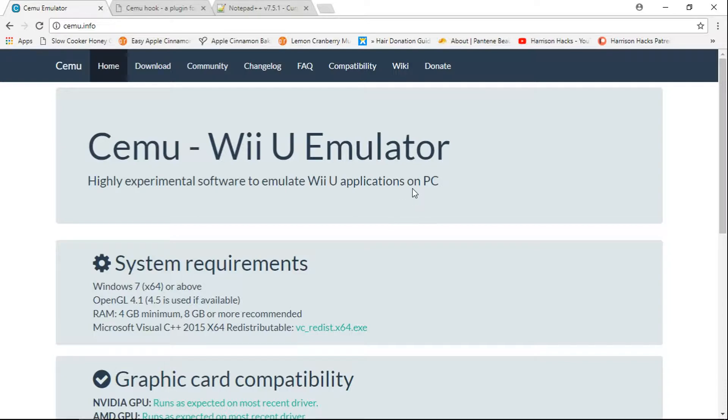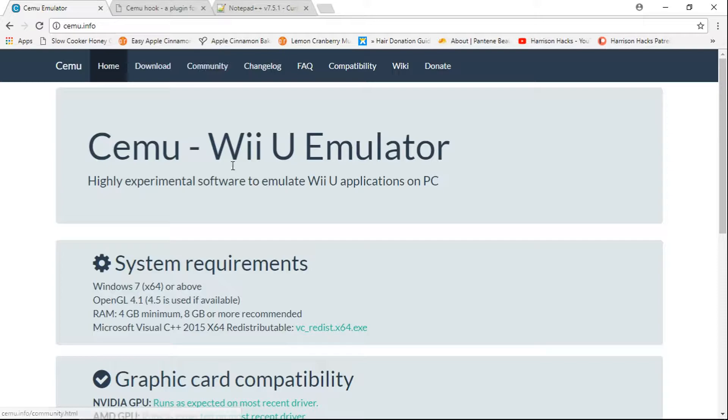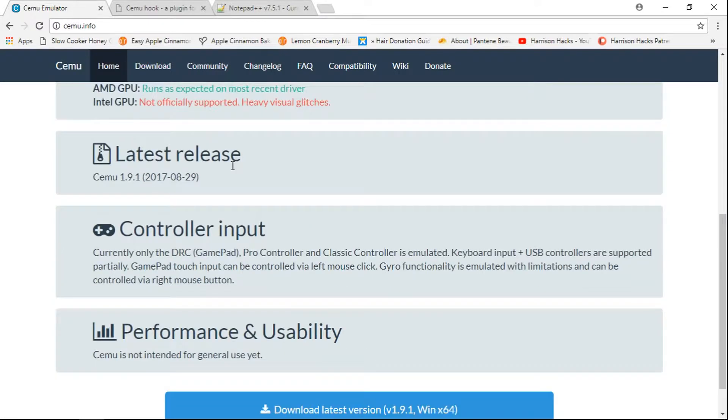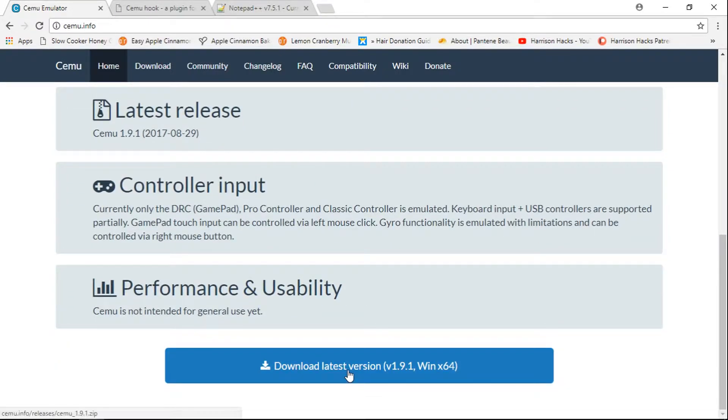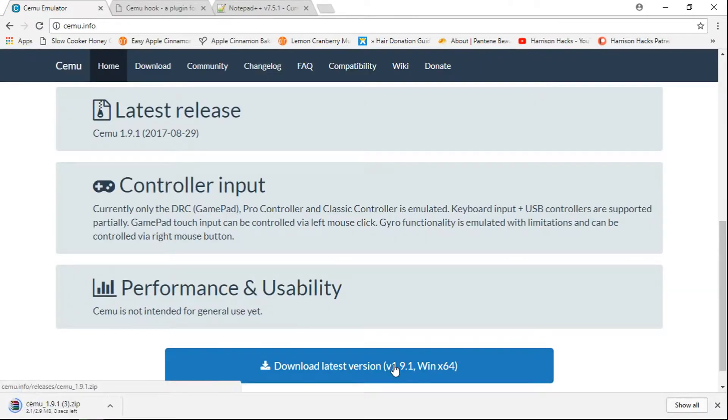If you go to the link in the description, the first link is going to take you to the CEMU website. Basically you're going to be on this page, scroll down to the bottom, download latest version. As of this video is 1.9.1, just click it. We can close that out.